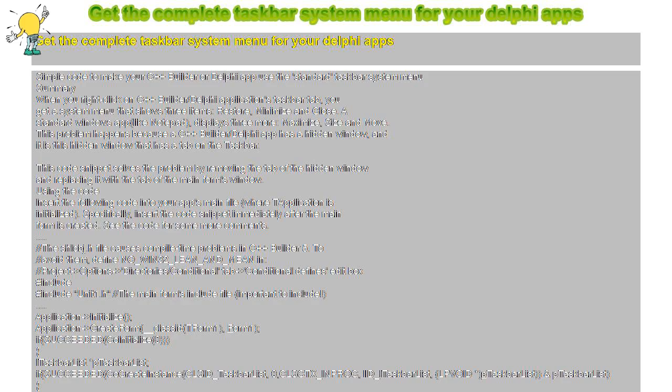Get the complete taskbar system menu for your Delphi apps. Simple code to make your C++ Builder or Delphi app use the standard taskbar system menu.